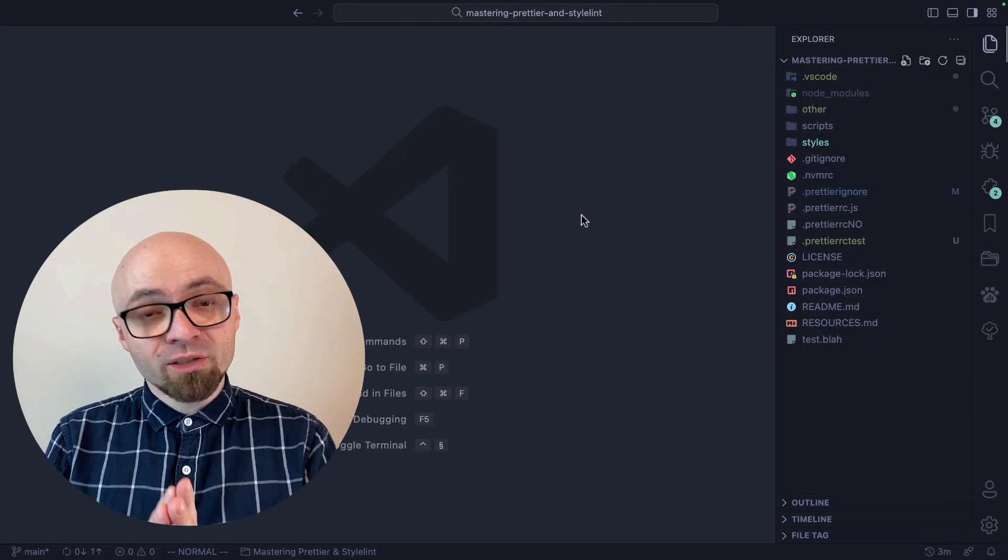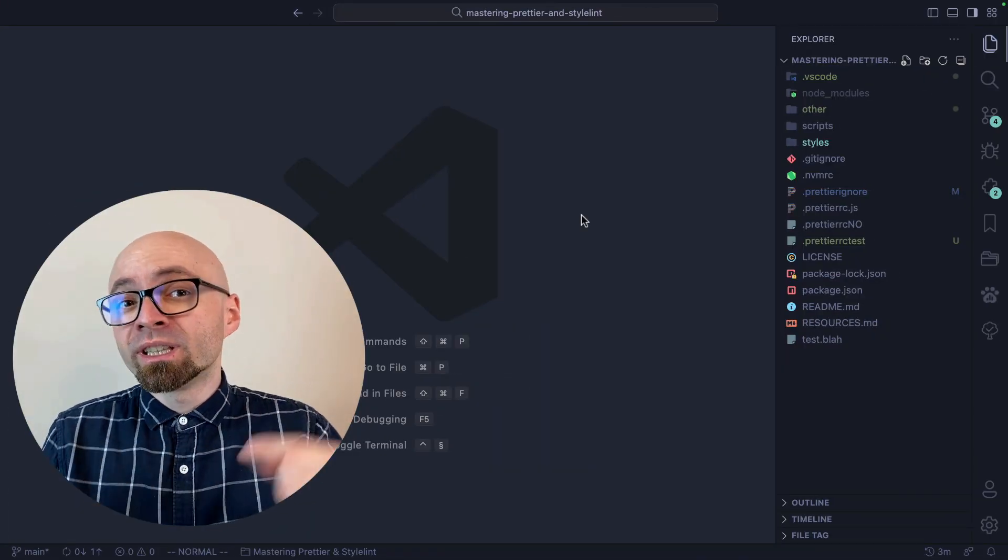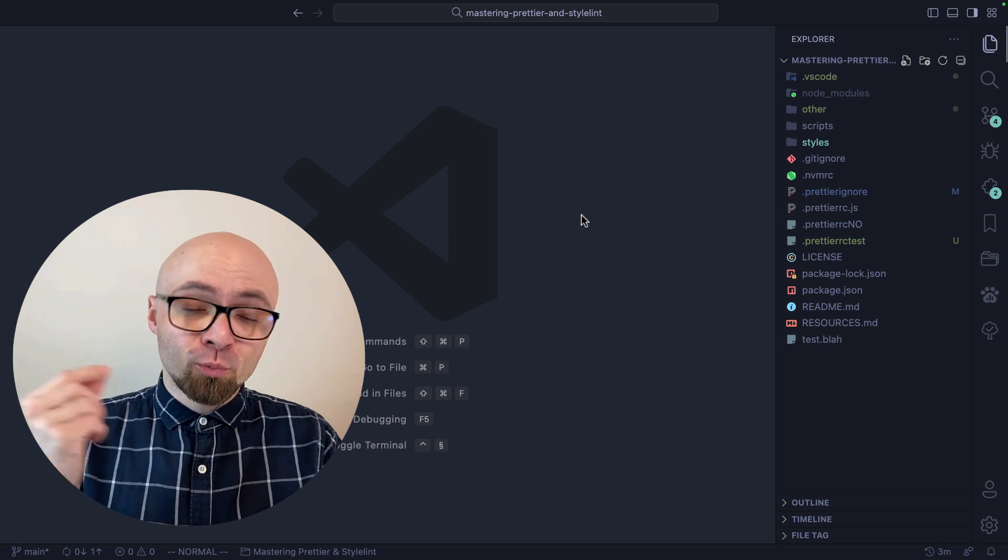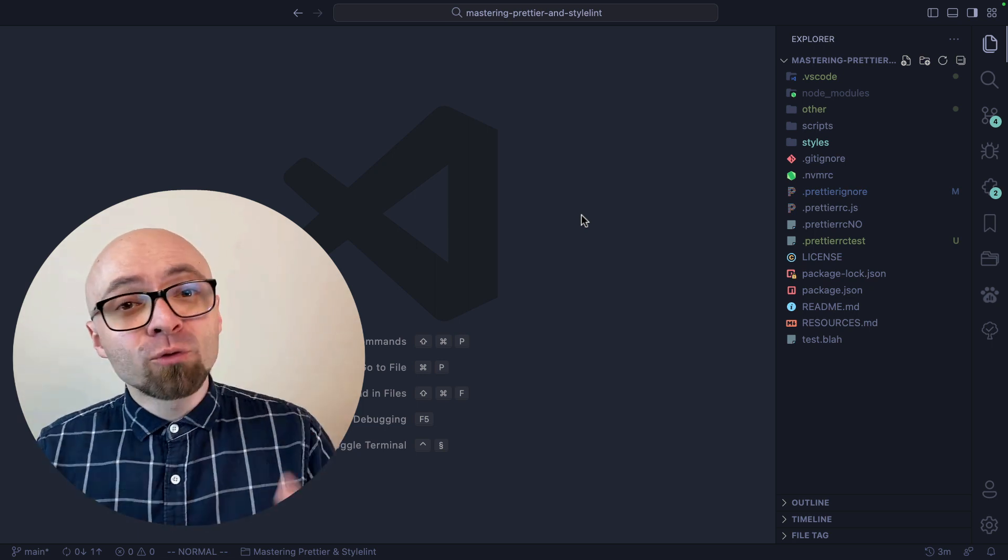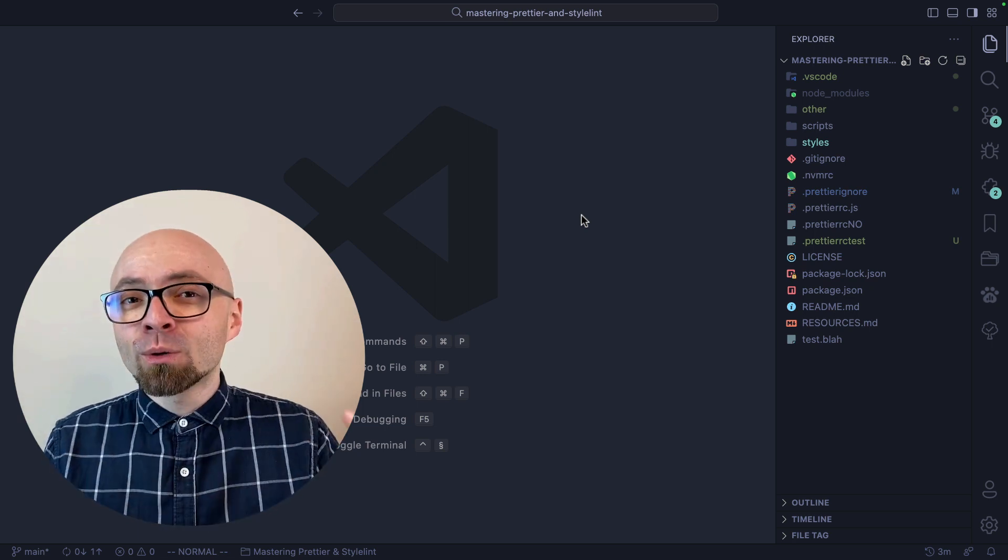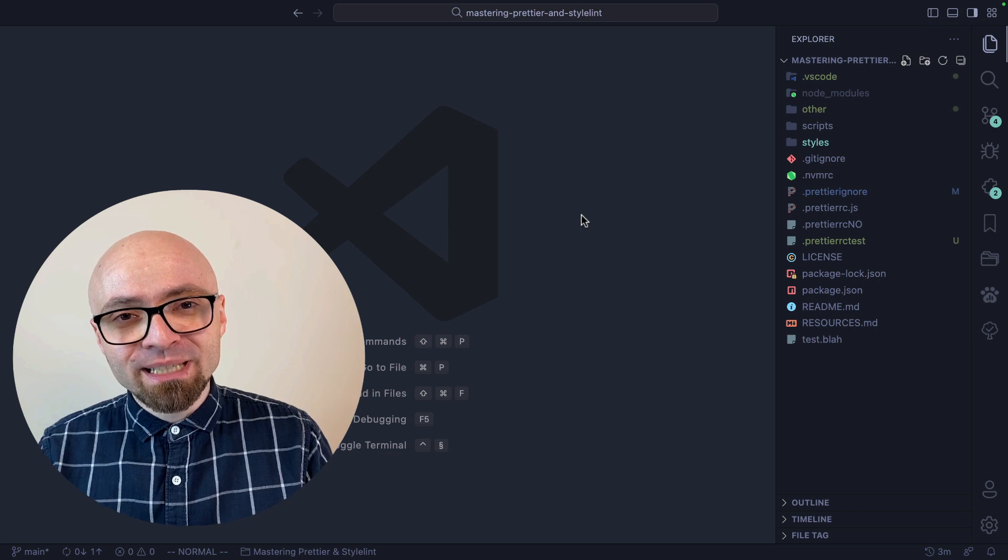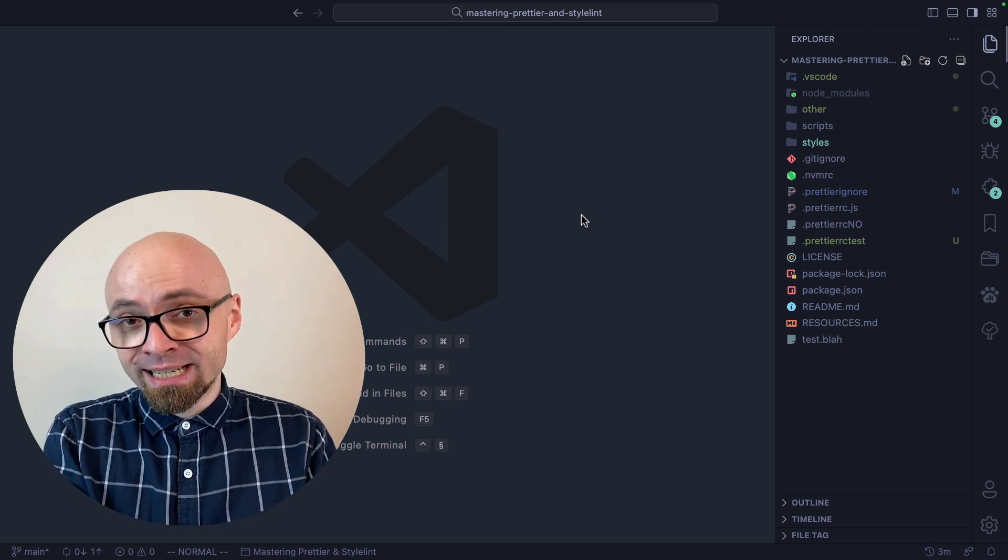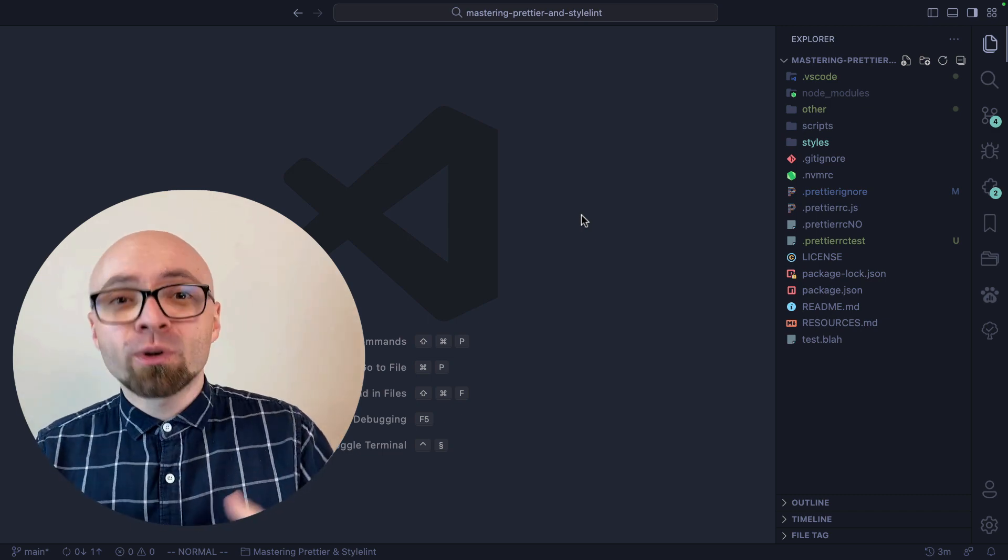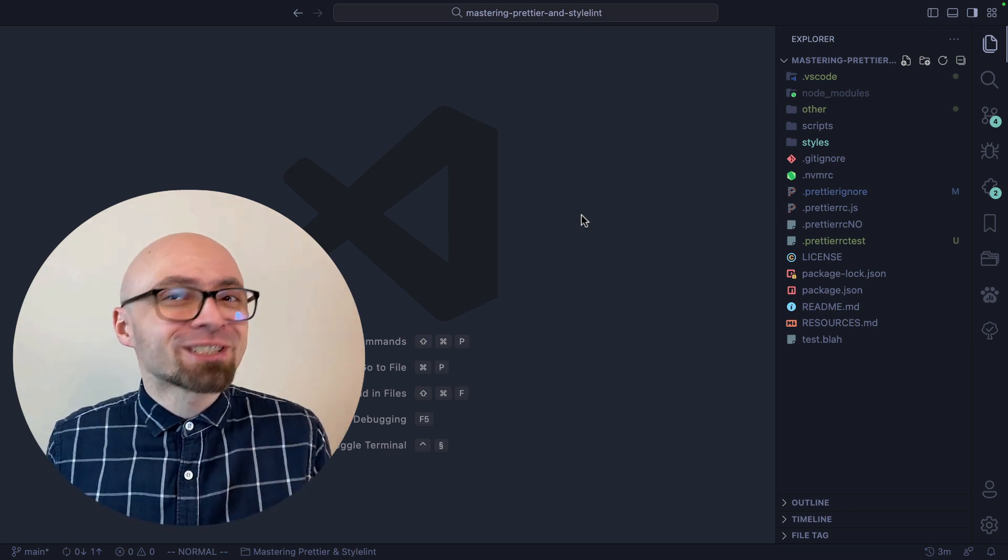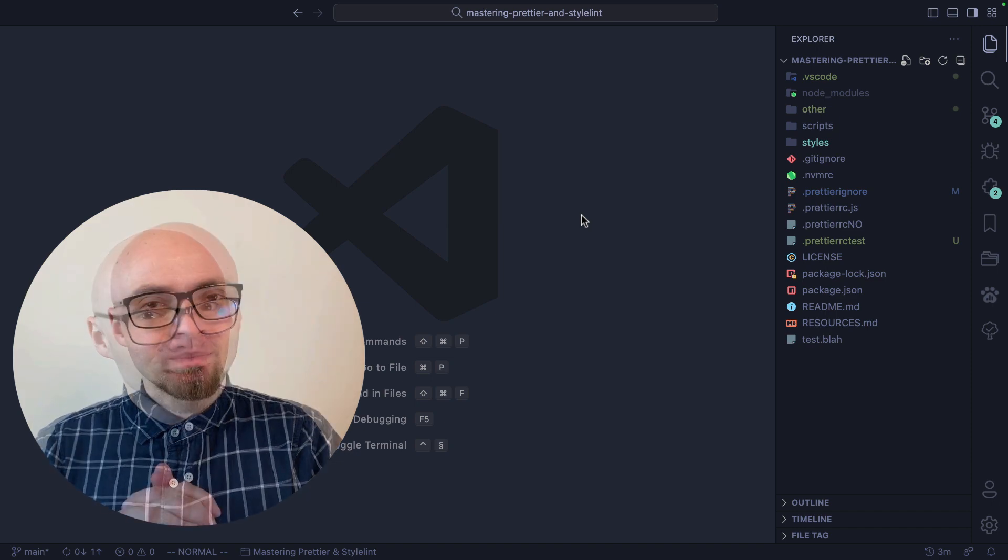The most obvious use case for profiles is when you're working with different types of projects. If you're working with React and Vue.js, you could have one profile for React where you have React-specific extensions enabled and another one for Vue.js where you have Vue.js extensions enabled.